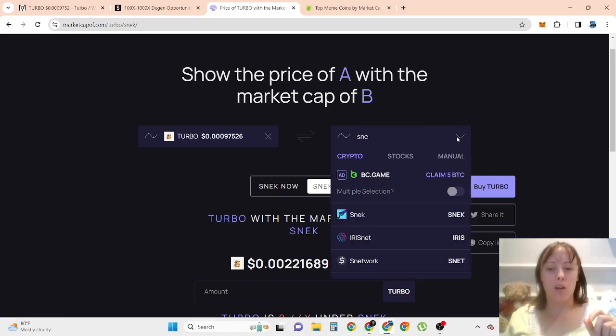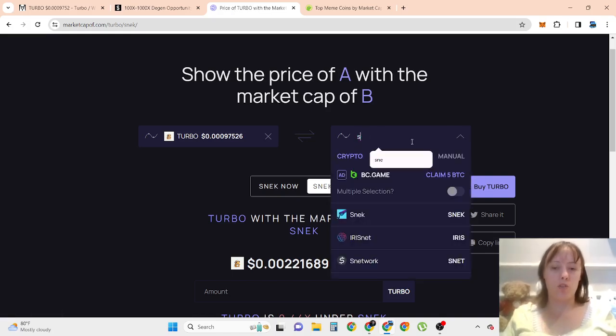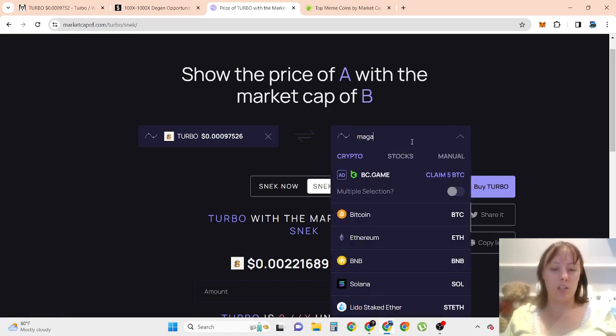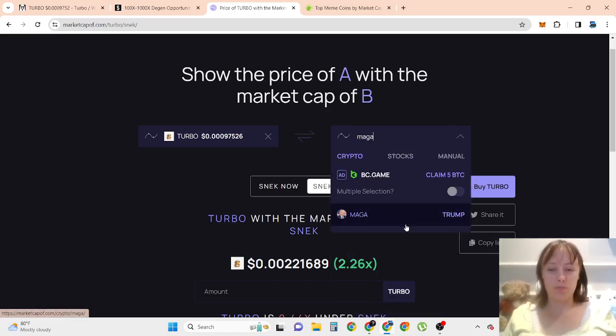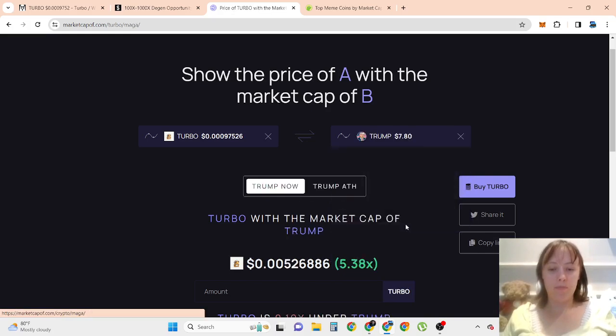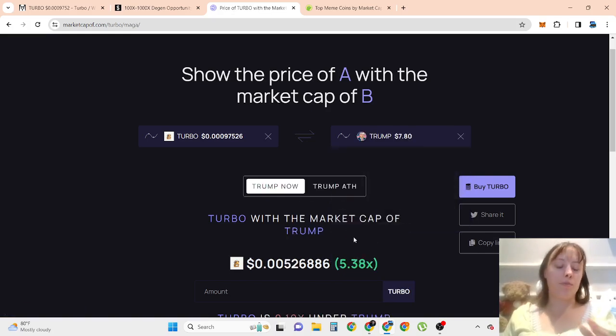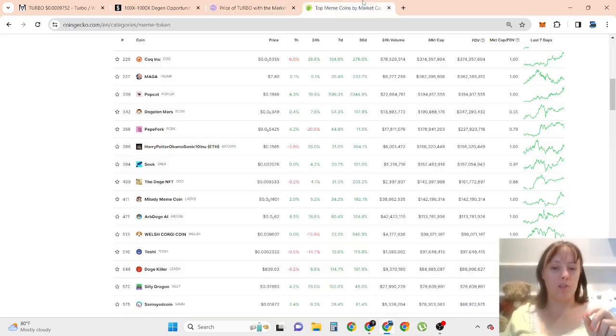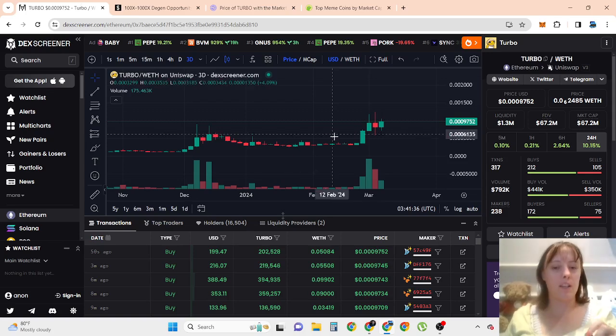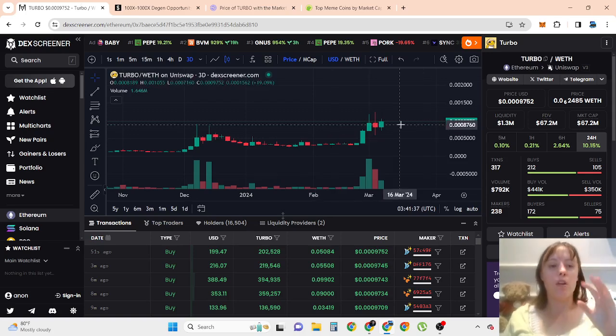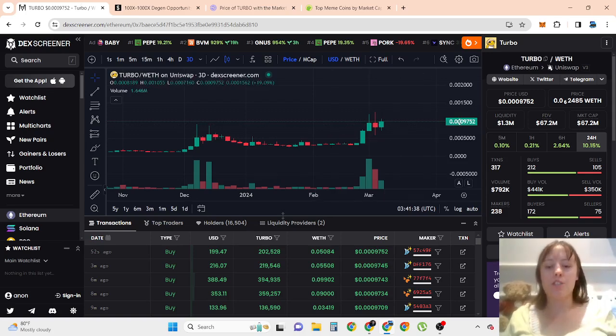5 to 6x gains to be at similar level to Maga. So I definitely believe Turbo has the potential.